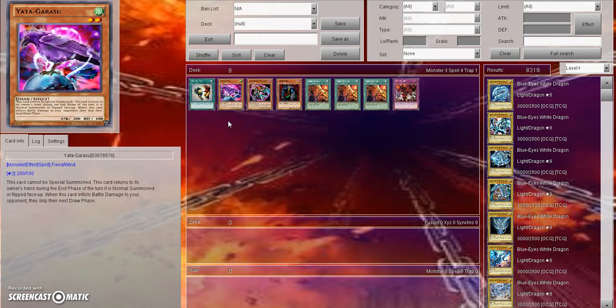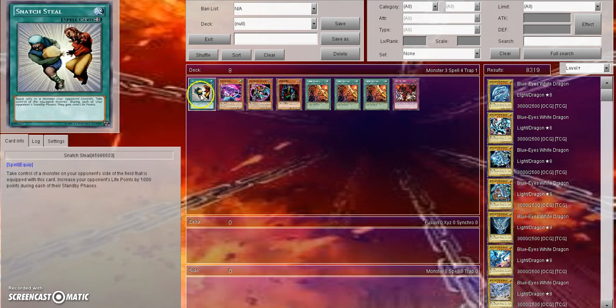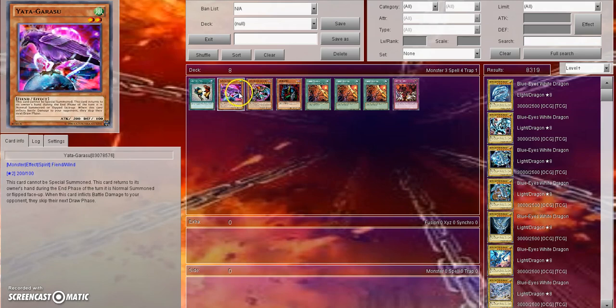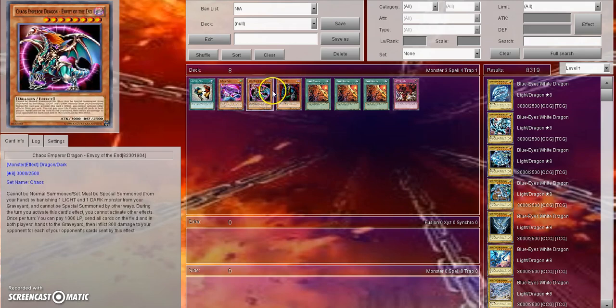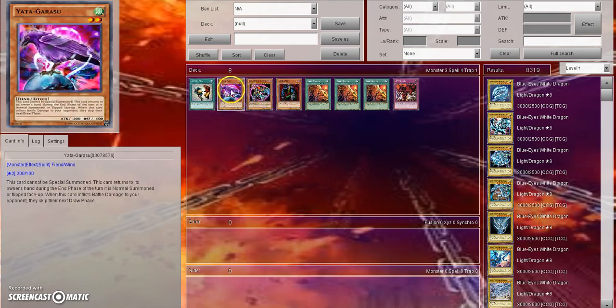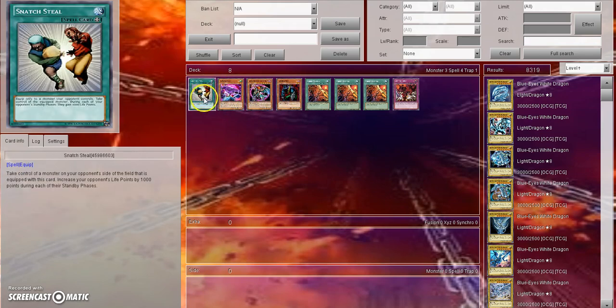But yes I am serious. The fact that Link Summoning is coming out around August or so, we could potentially see a giant shift on our forbidden and limited list at this time because the game is going to be so much slower. Examples I have here are Snatch Steel and Yatagarasu and of course Cyber Stein and CED.